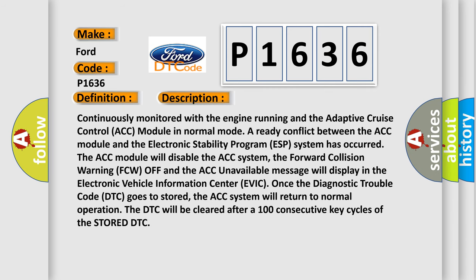Continuously monitored with the engine running and the adaptive cruise control ACC module in normal mode. A ready conflict between the ACC module and the electronic stability program ESP system has occurred. The ACC module will disable the ACC system. The forward collision warning FCW off and the ACC unavailable message will display in the Electronic Vehicle Information Center EVIC.